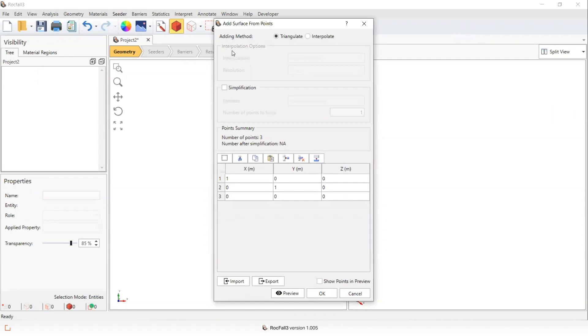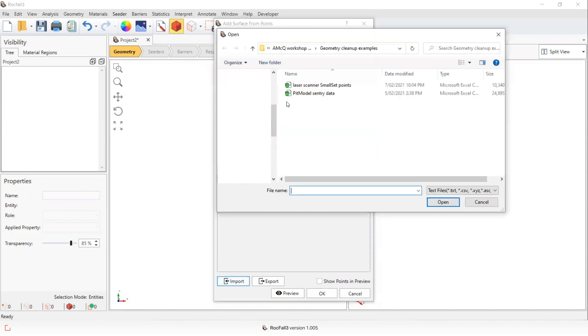We have the option here to either triangulate or interpolate a surface and we can simplify the number of points in the file that we import as well. I'm just going to use default settings for this example. I'm going to import the file that contains the points I want to import.